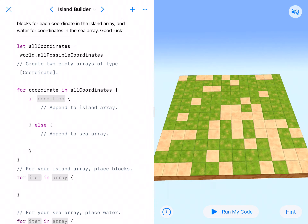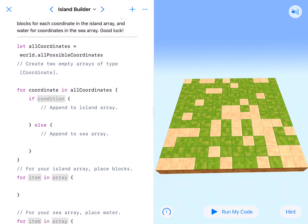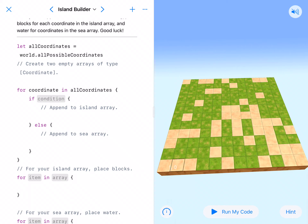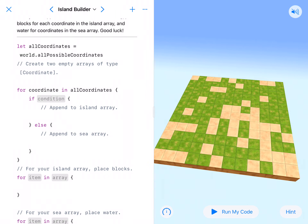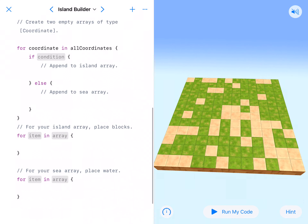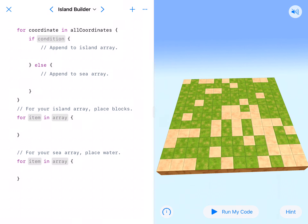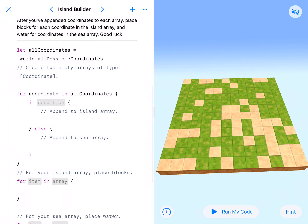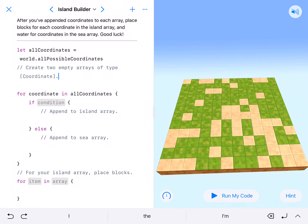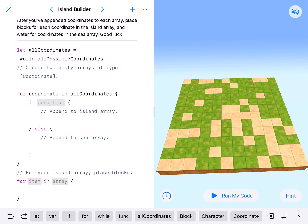We've got our let allCoordinates equal world.allPossibleCoordinates, which means that we're going to use all of the coordinates on this map, which is a 12 by 12. Now if we were going to code this line by line, that would mean that we would need code for each of the 144 different spaces. And if you look at the code that we're going to need here, it's significantly less than 144 lines of code. In order to build an island we need two things: we need to place land and then we need to place the sea. So let's go ahead and create two empty arrays of these coordinates.